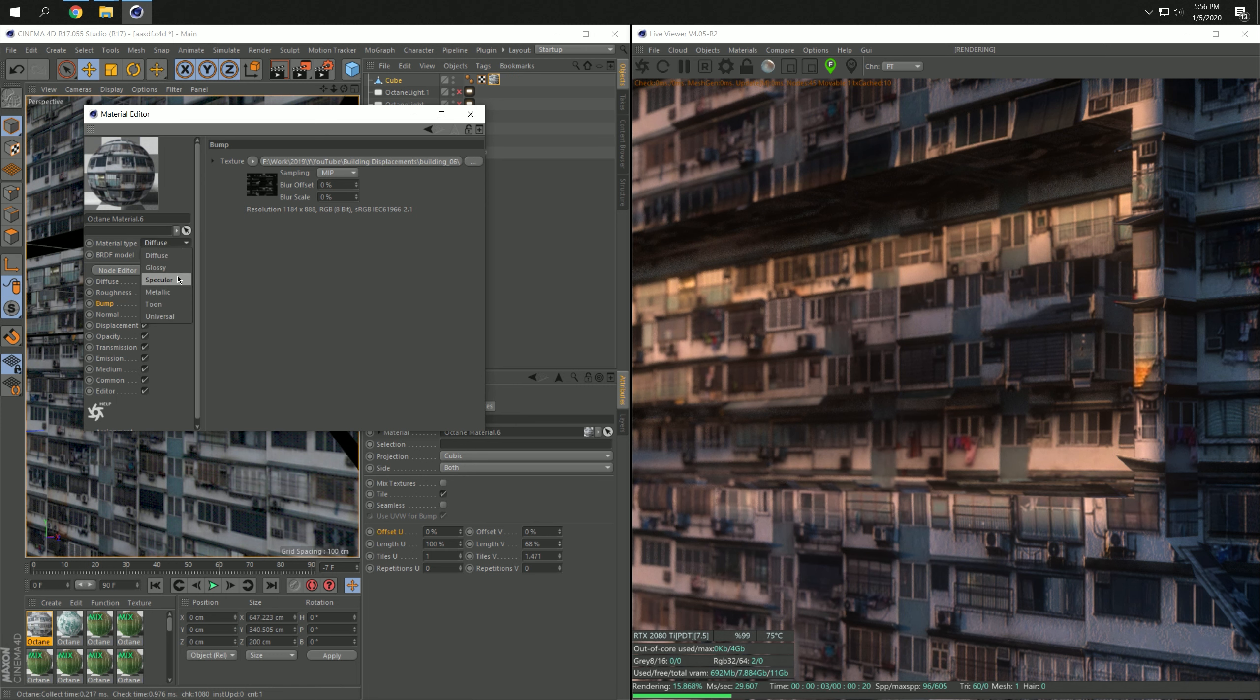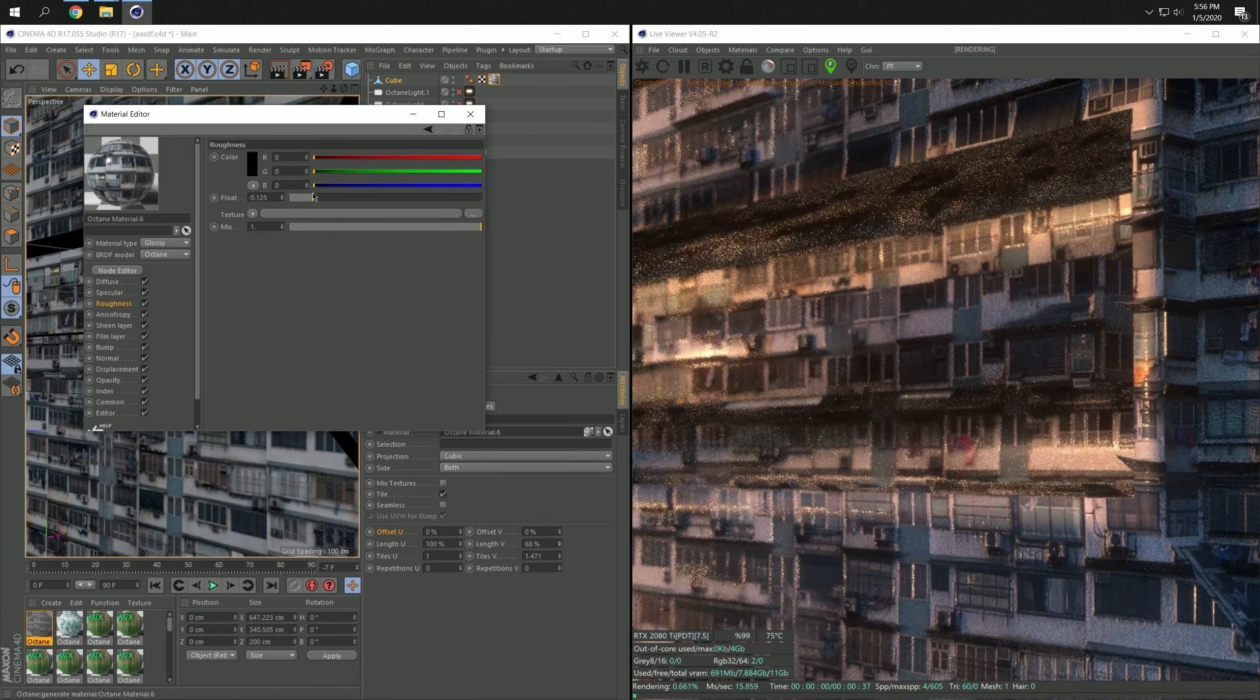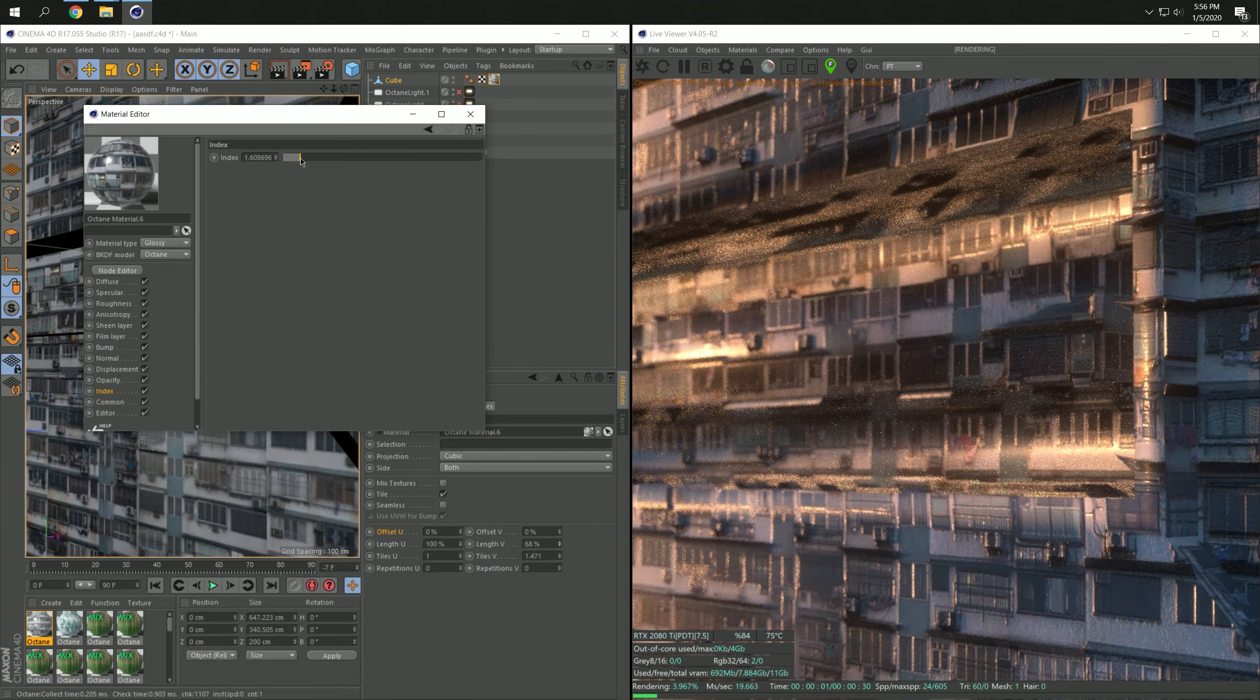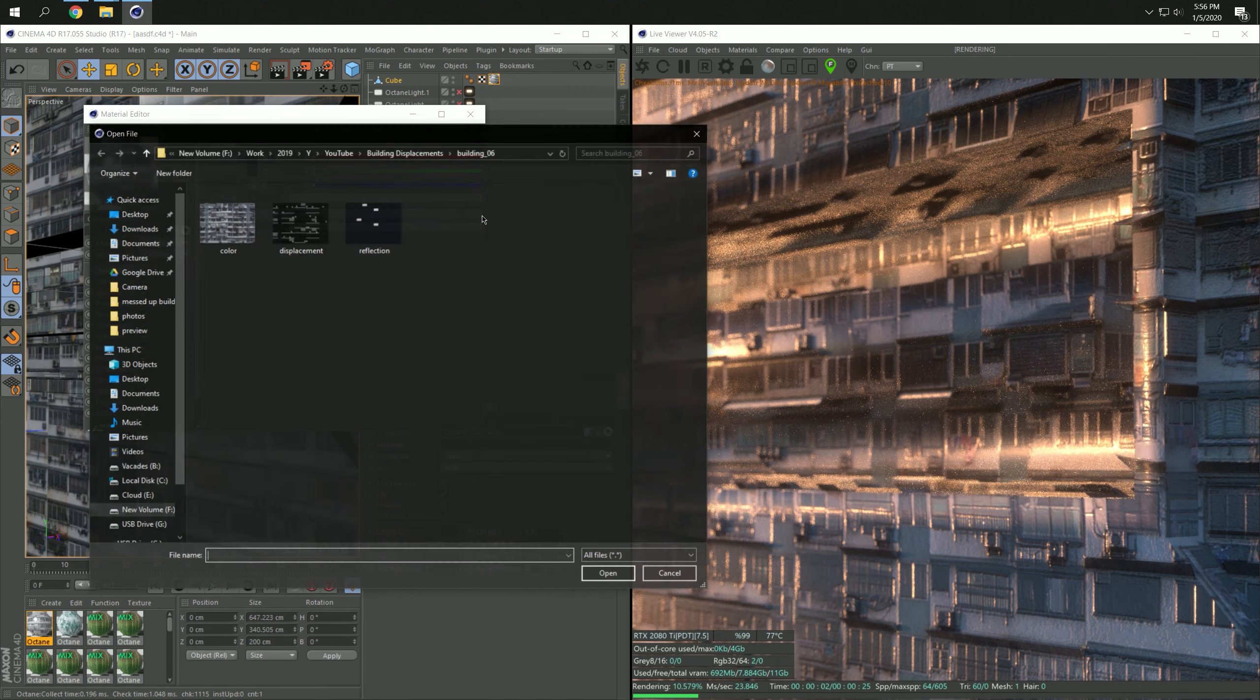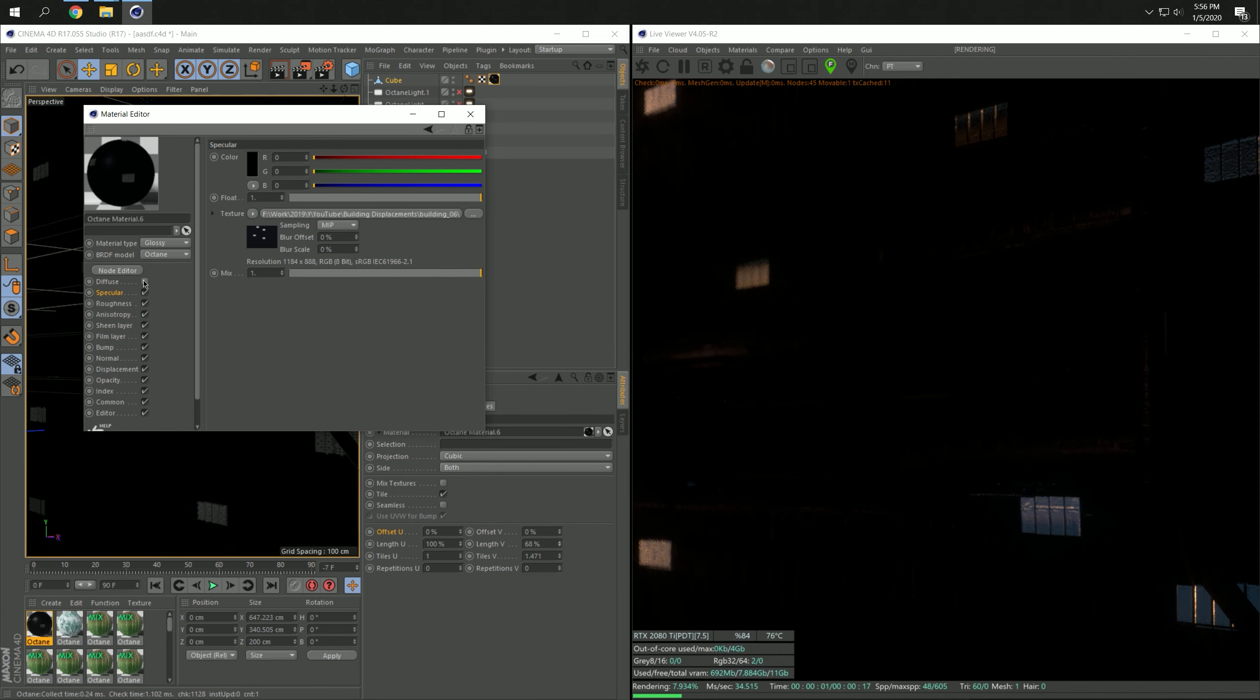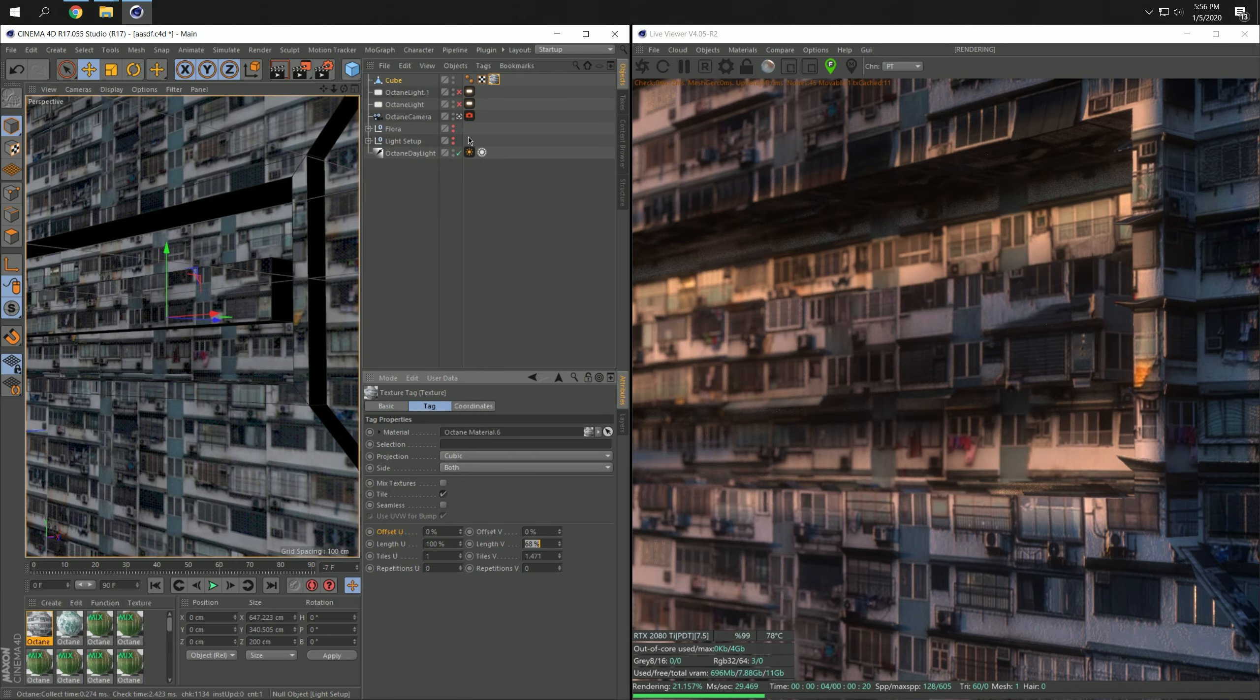And then we can also turn on, we can change the material to glossy. Now you get all the fancy lens flares, maybe make it a little bit rougher so we get some shine here, maybe turn it up a little bit. And then in the specular channel we're going to use this reflection texture. And if you turn off the diffuse you can see that it only affects a few certain windows.